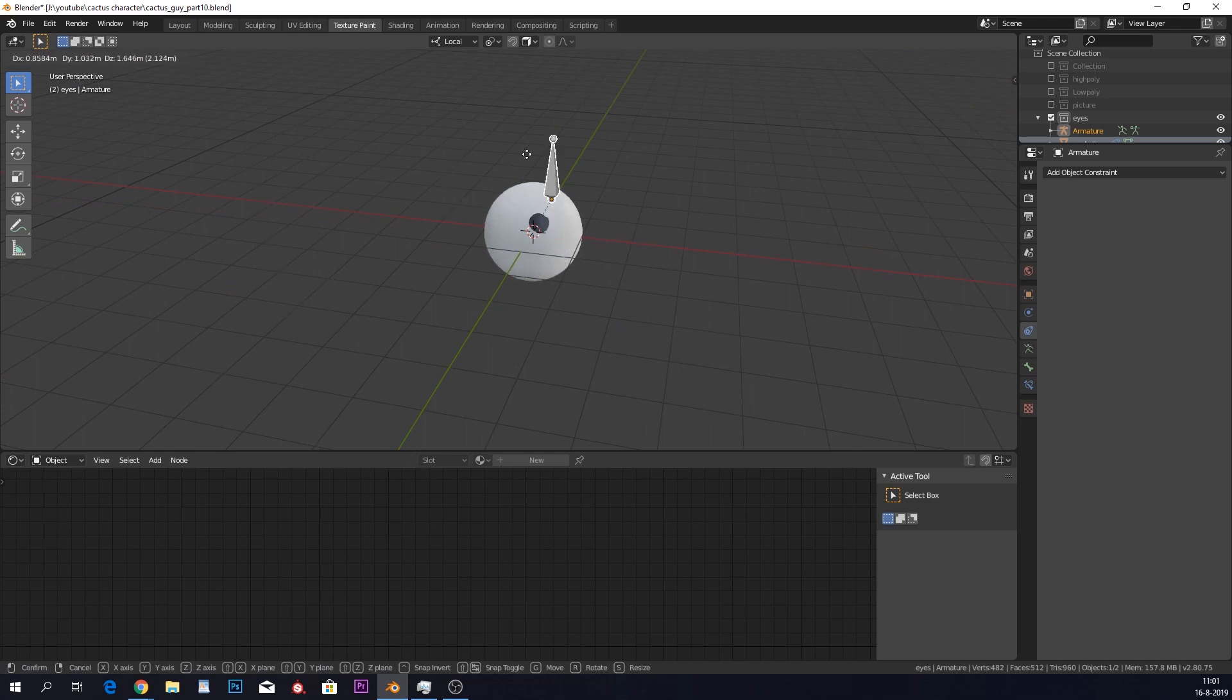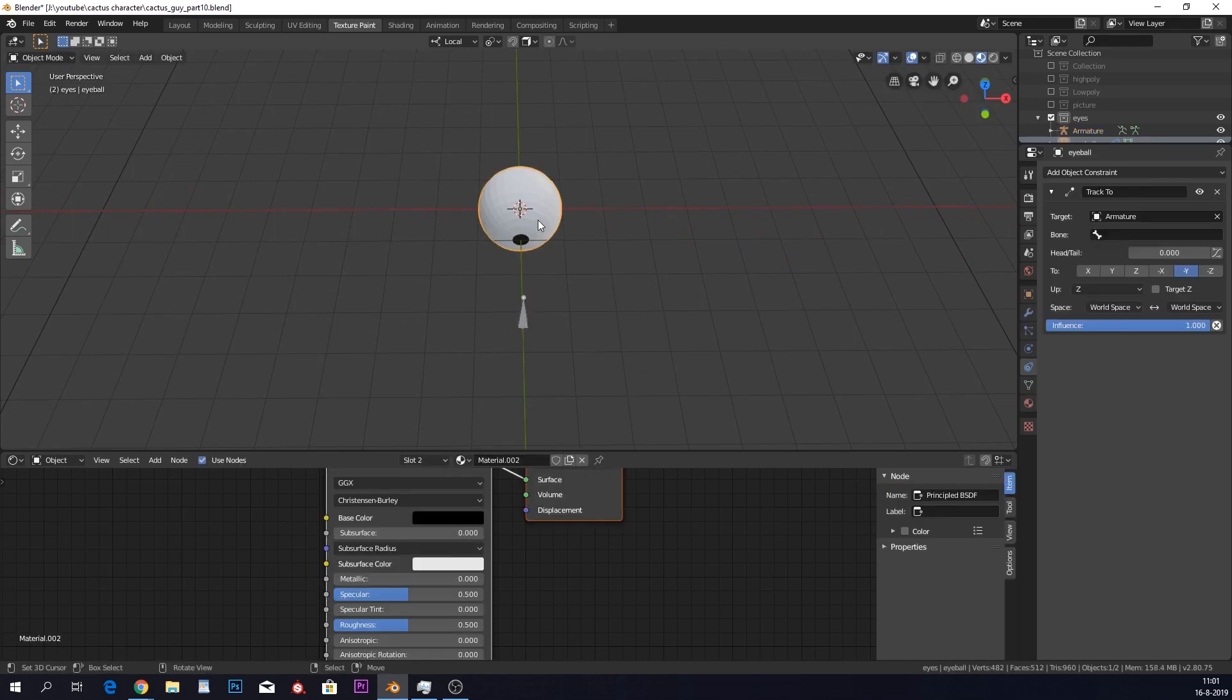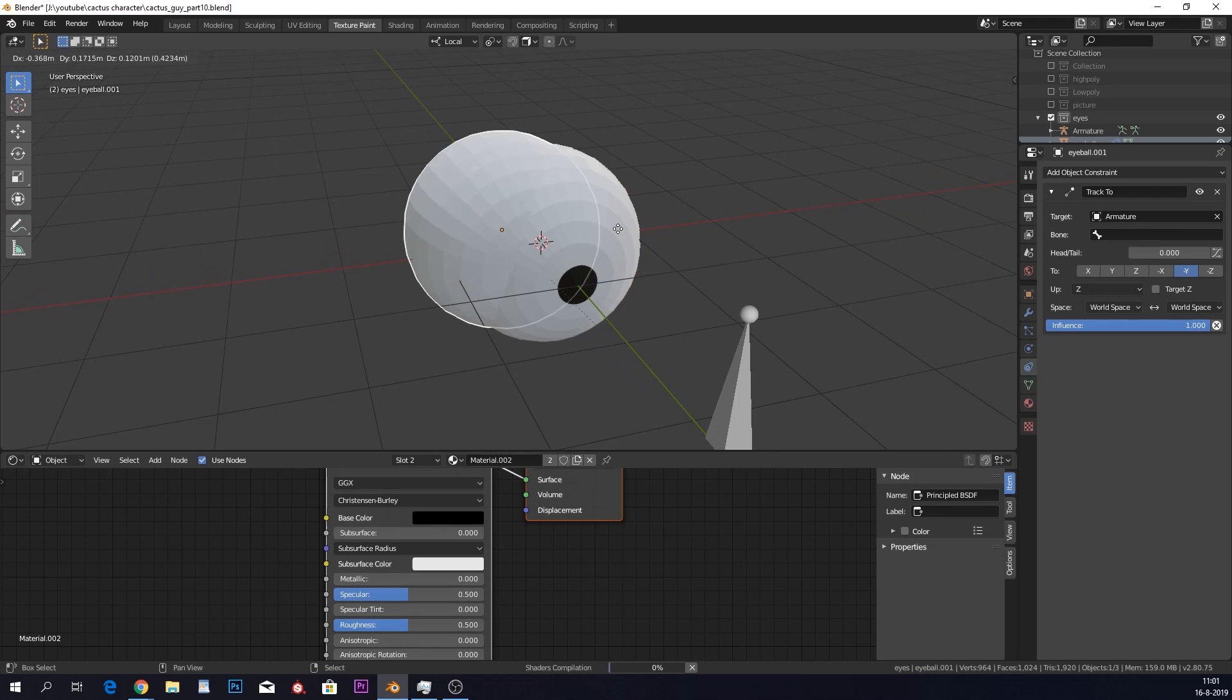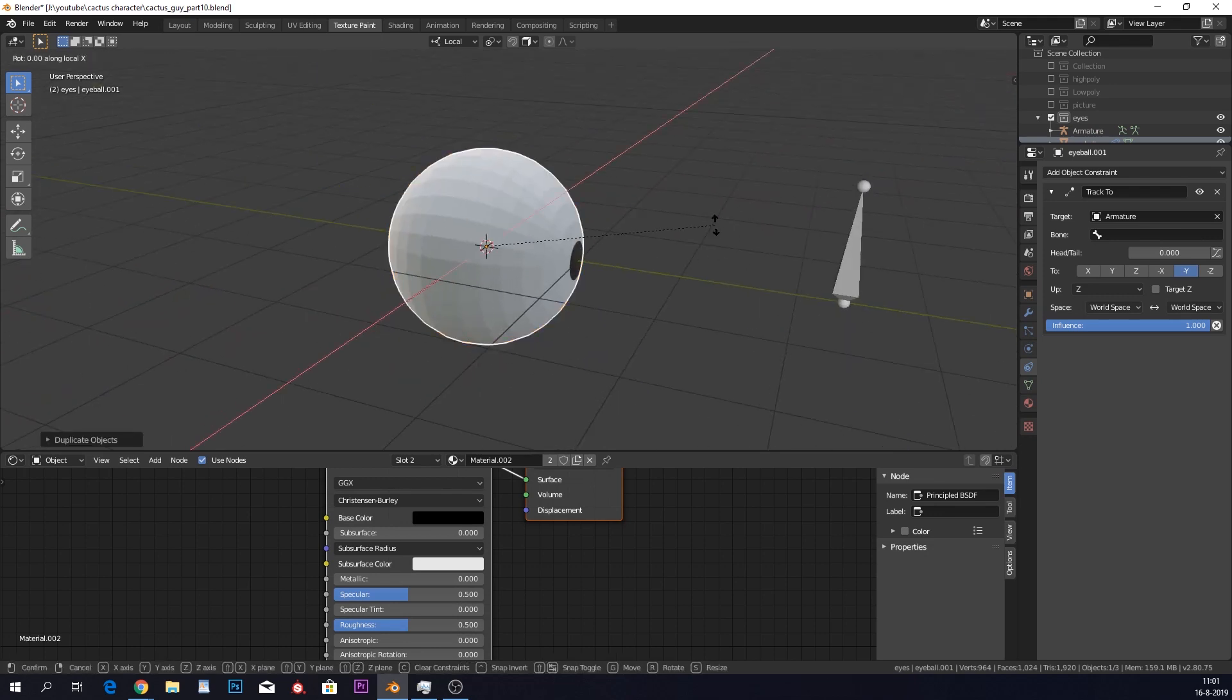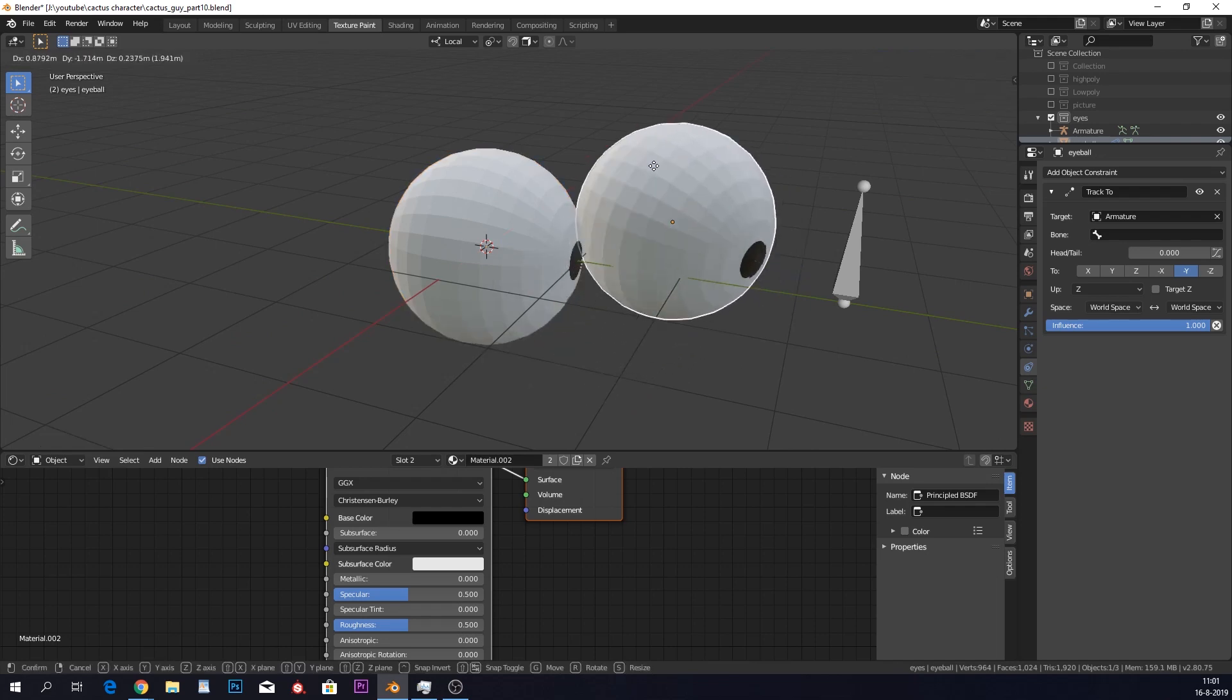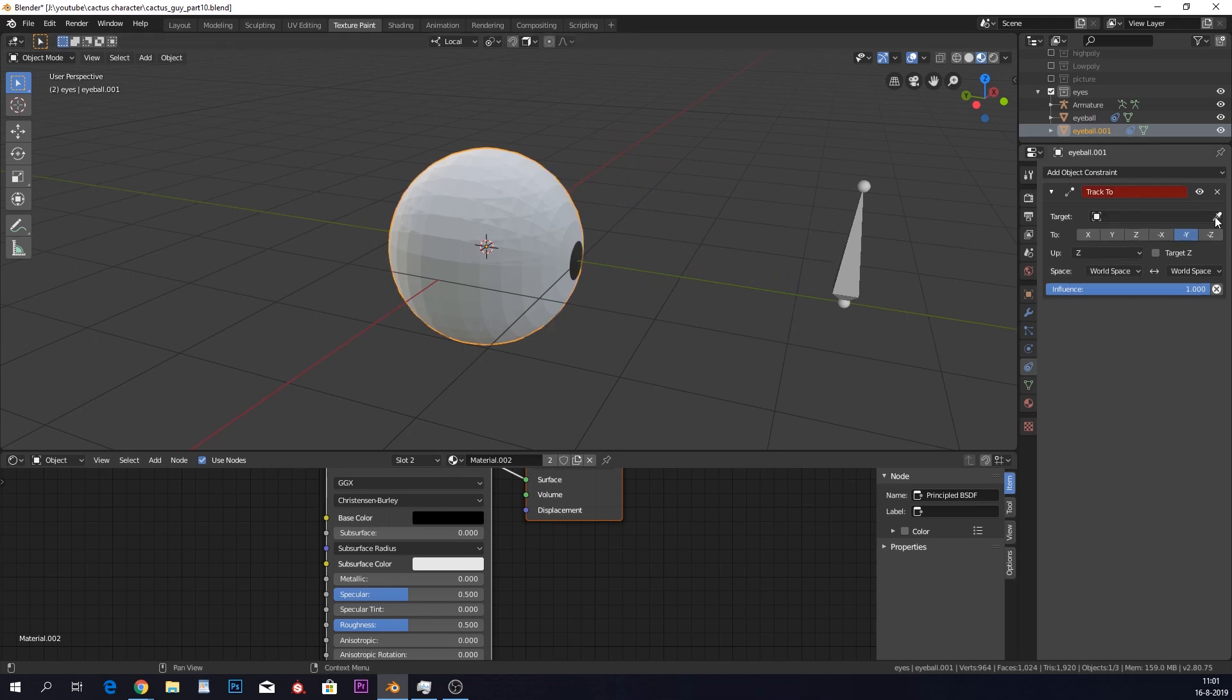See? Awesome. So we should duplicate this with Shift D because we need our eyelids. And I'm going to rotate this for 90 degrees around the x-axis. And you can see that they are both the same. That is annoying. Well, it's because we still have the tracking onto this. So we need to delete the armature out of our duplicated version.